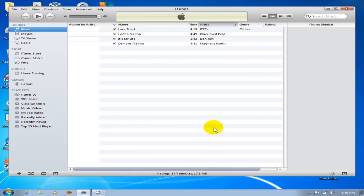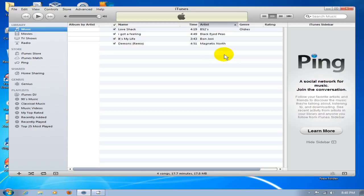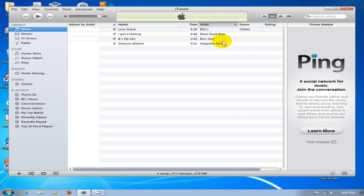I now have my songs that were in F00 now in my iTunes music library within iTunes. As you can see, there's four songs. Artists are B-52s, Black Eyed Peas, Bon Jovi, and Magnetic North. Okay, that's how you go about it. I hope this helped you out.